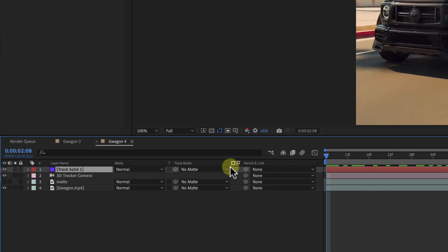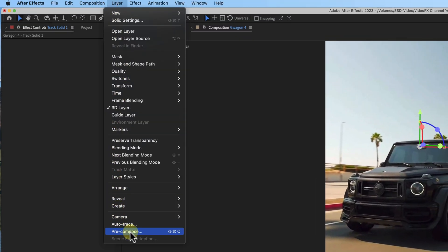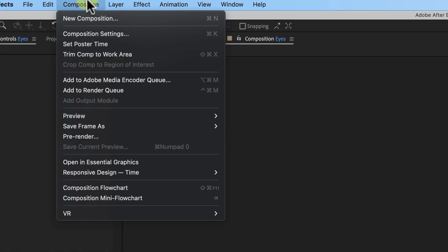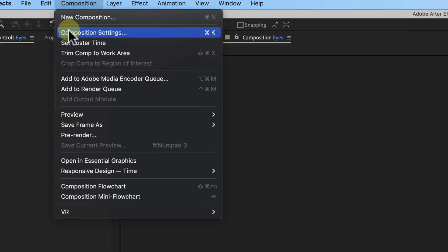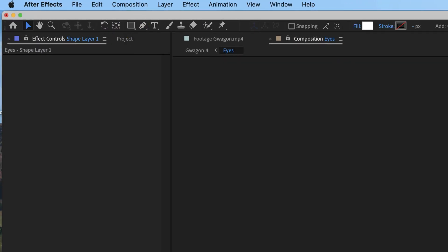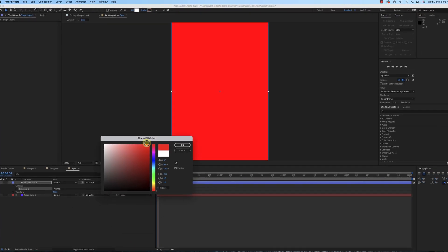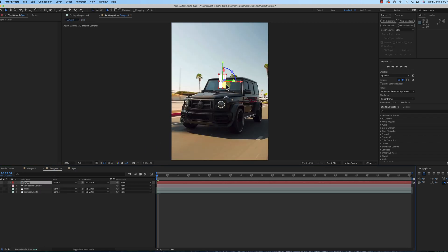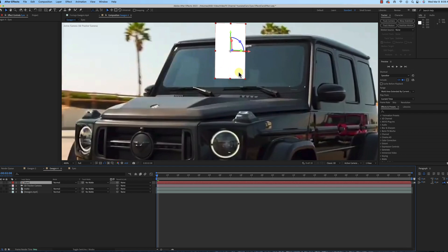Now I'm gonna take this track solid and do a pre-compose. I'm gonna leave everything in this G-Wagon comp, but I'm gonna call this 'eyes.' As you can see, I've got a little 20 by 20 pixel comp here, so we need to adjust this composition size. If you don't do this, your stuff is not gonna work right. So make sure you go to Comp Settings and do 1080 by 1920. Now you can see the composition is the same size. After that, we're gonna double click on our rectangle tool, and if it's not white, just click on the fill and make it white. Make sure — this is important — make sure there's no stroke.